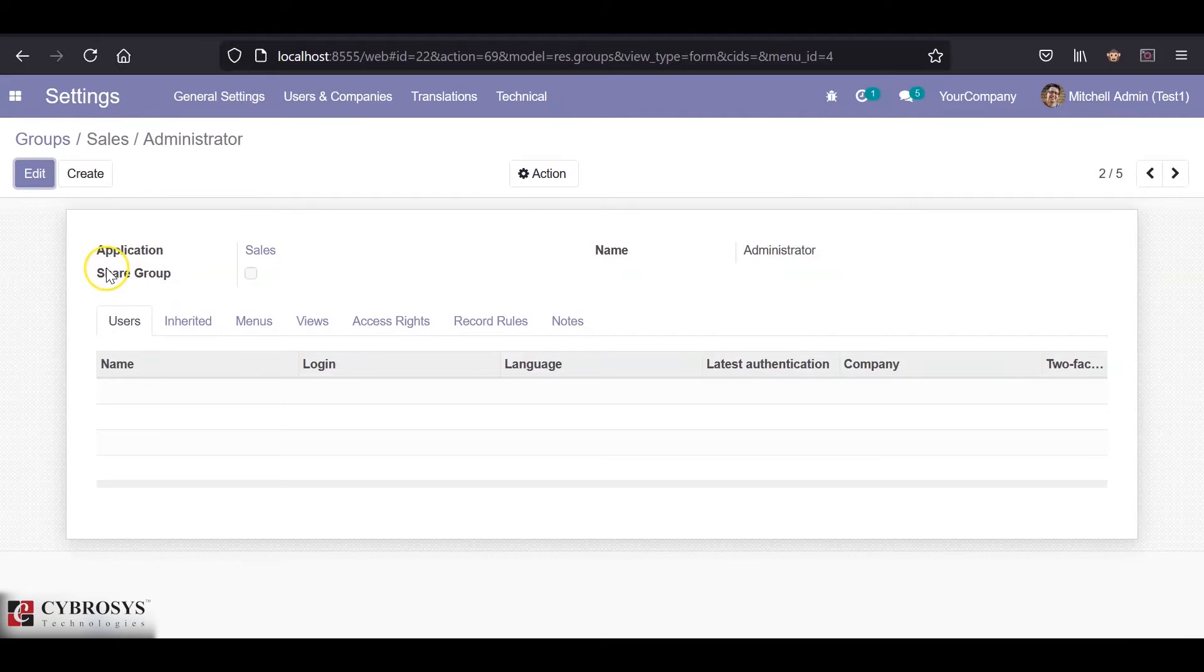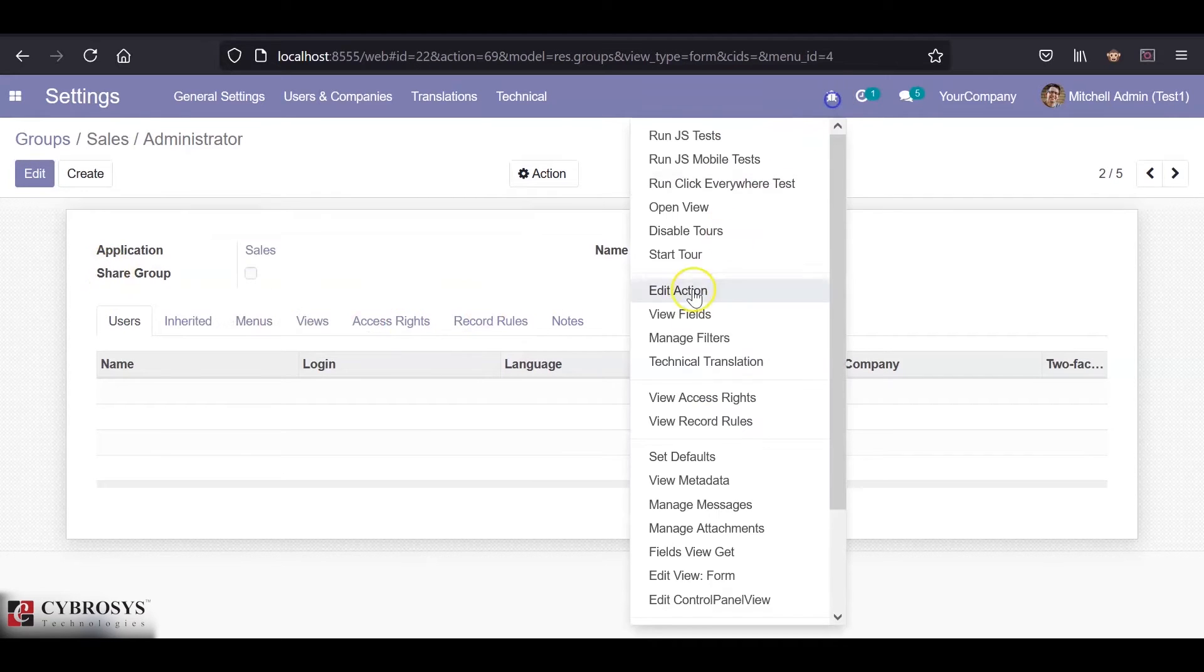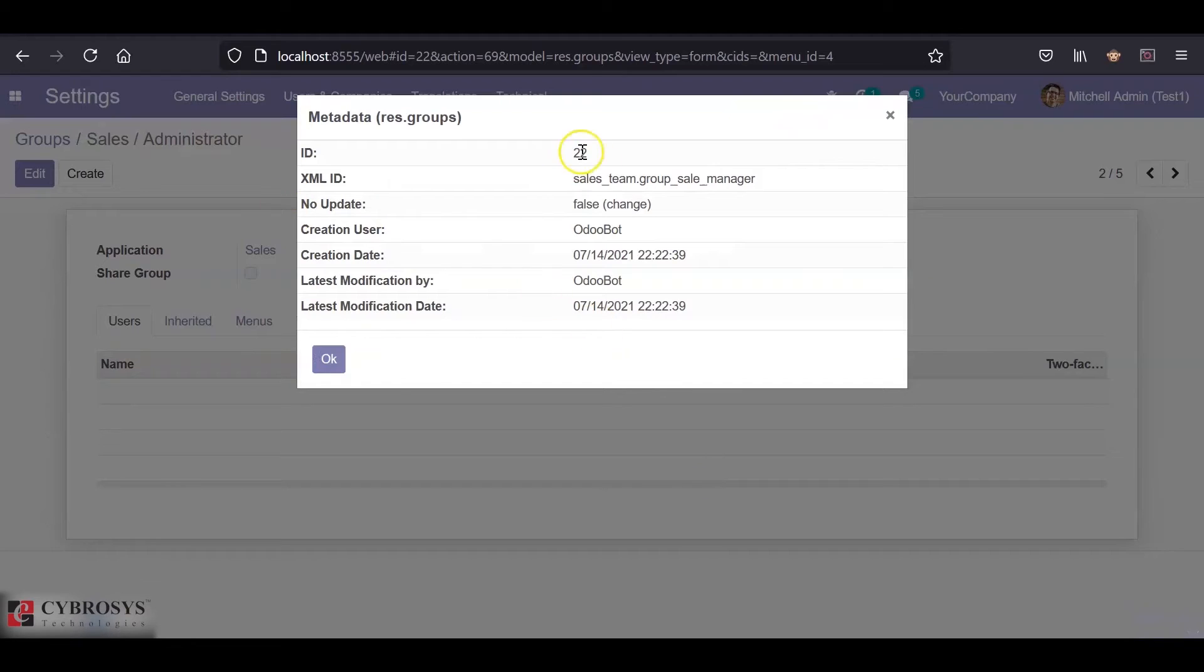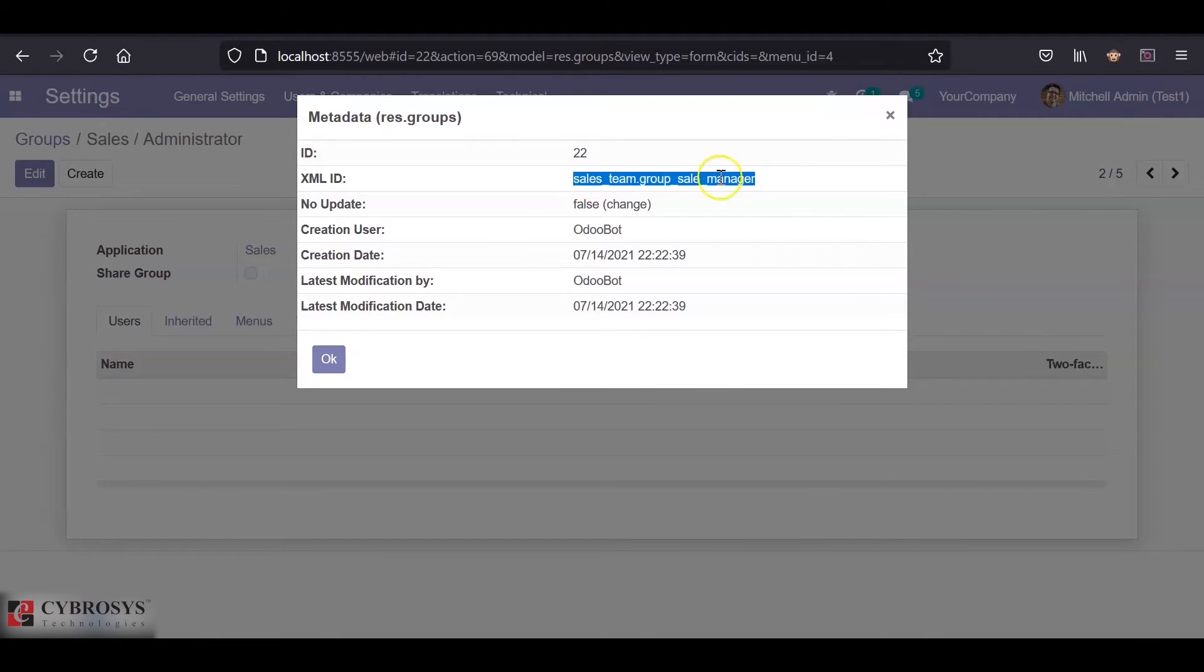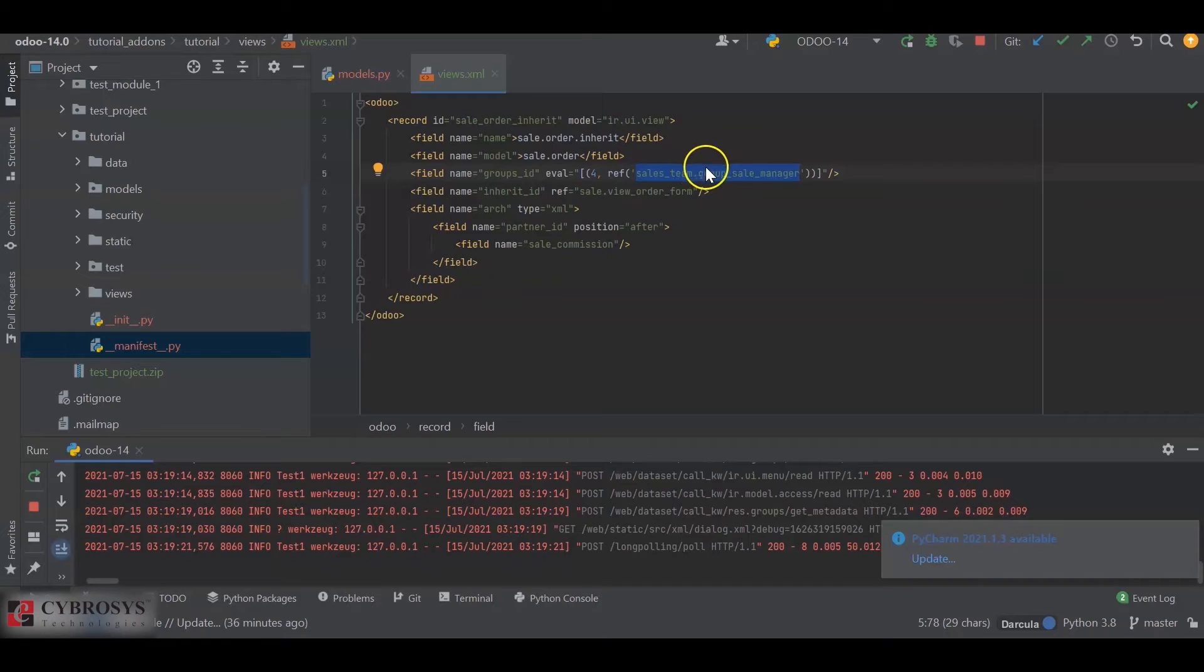This will be the group for which we are inheriting this view. If we go to the metadata, we can get the XML ID for this group, that is sales_team.group_sale_manager. I've already copied this here.